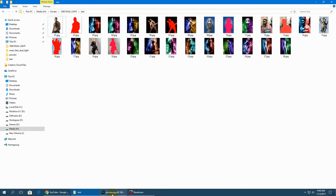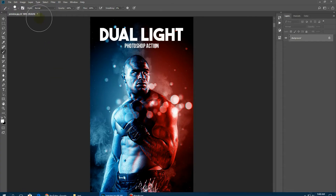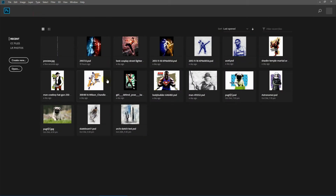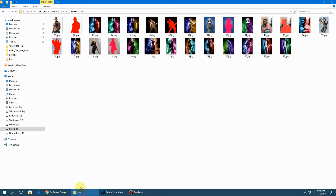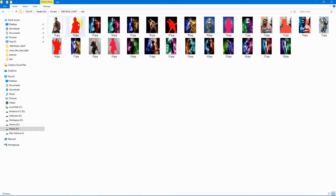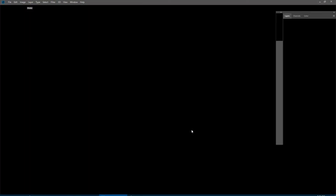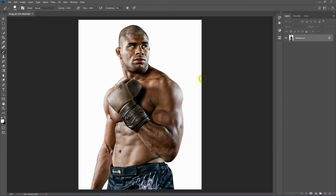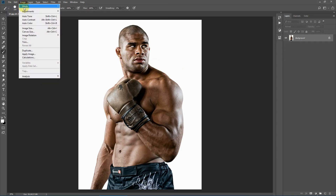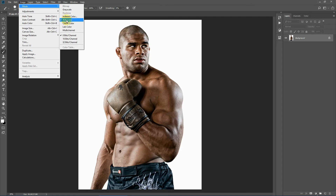Okay, now let's load up our image — we'll be using this image. Before we get started we need to take care of a few things. Go to Image > Mode and check your image is in RGB color mode and also 8 bits per channel is selected.